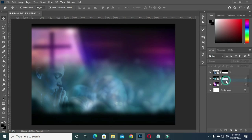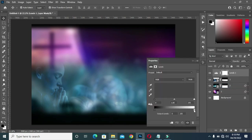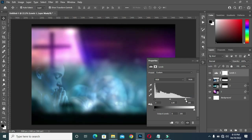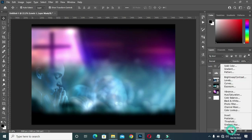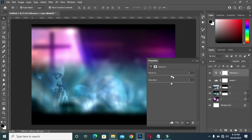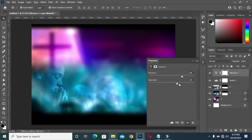Here I'm going to select the Levels adjustment. Then go back and select Vibrance, then increase the vibrance. Then the saturation — I'm going to increase it as well.